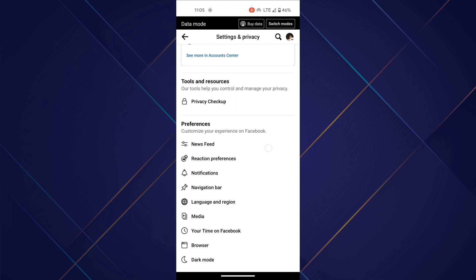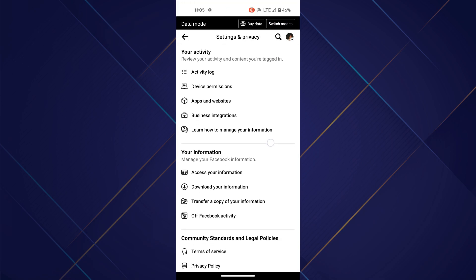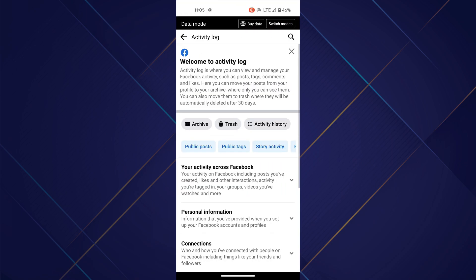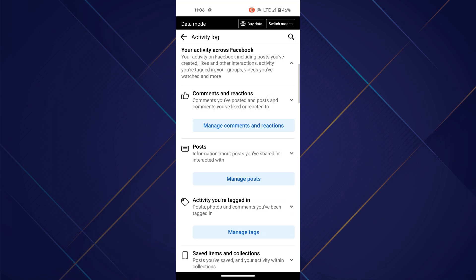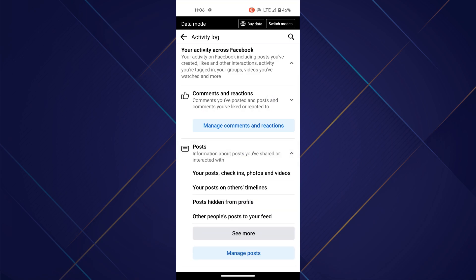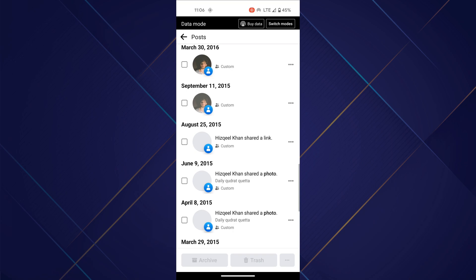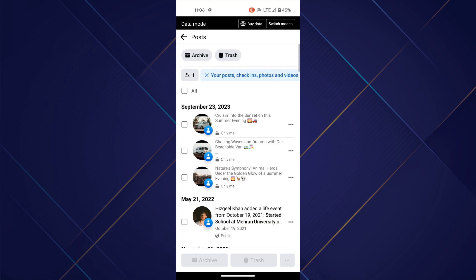Now scroll down towards the activity tab, select activity logs option, and then tap on your posts under the post tab after scrolling down a little bit. If you want to delete all of your posts, tap on the trash button at the bottom and confirm the deletion by tapping on move to trash.